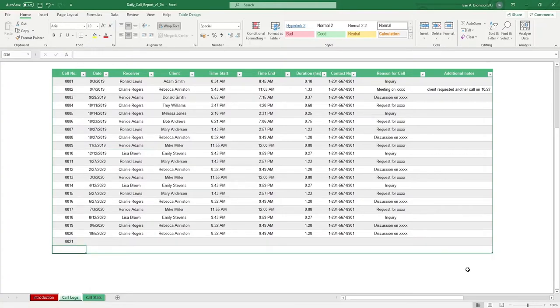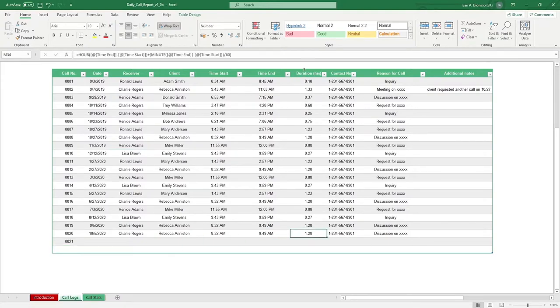When entering a new line, make sure to drag down the formula in the duration and hours column in case it doesn't extend on its own.